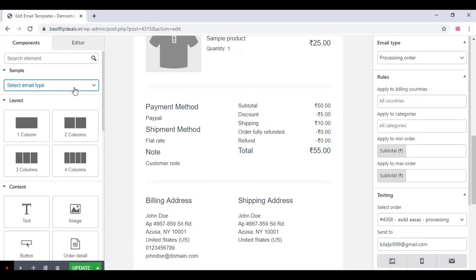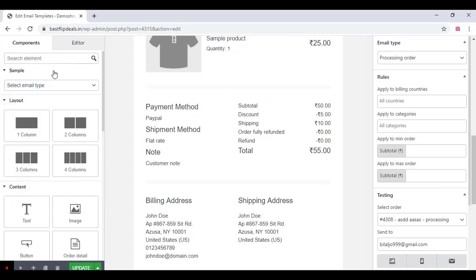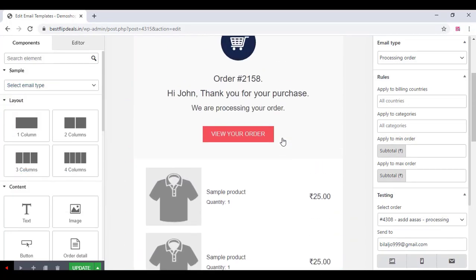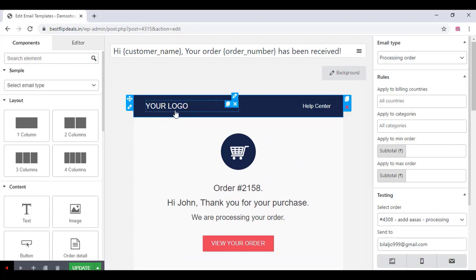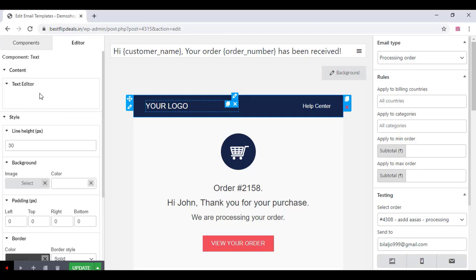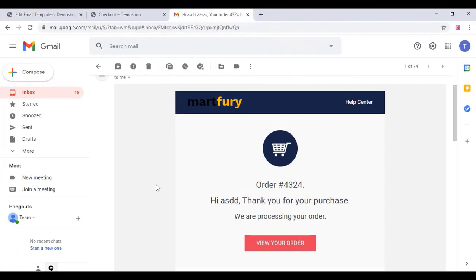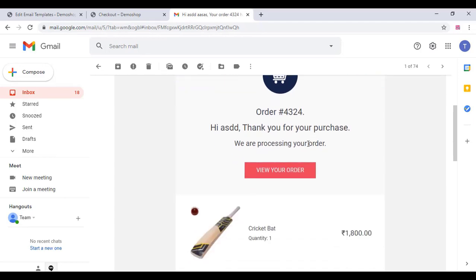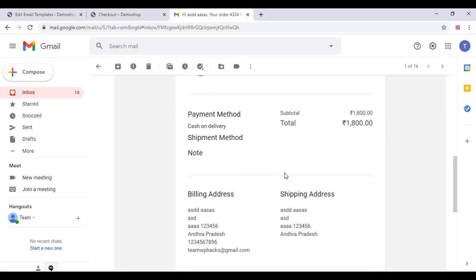You can select the email type and change the logo here. You can upload your own logo for the email template. Once you finish, you can see the email template looks like this, and it is very beautiful and professional.